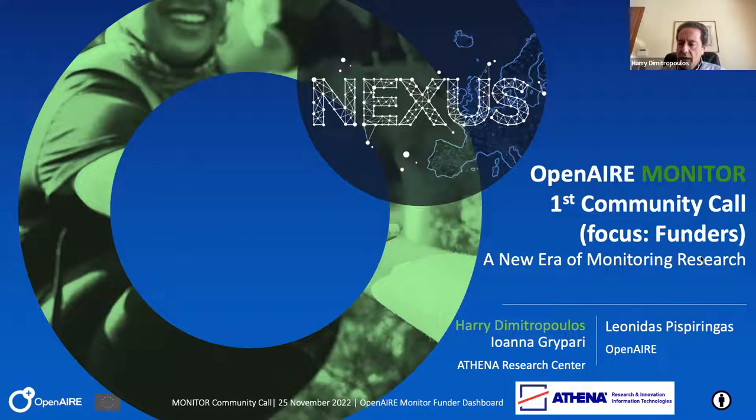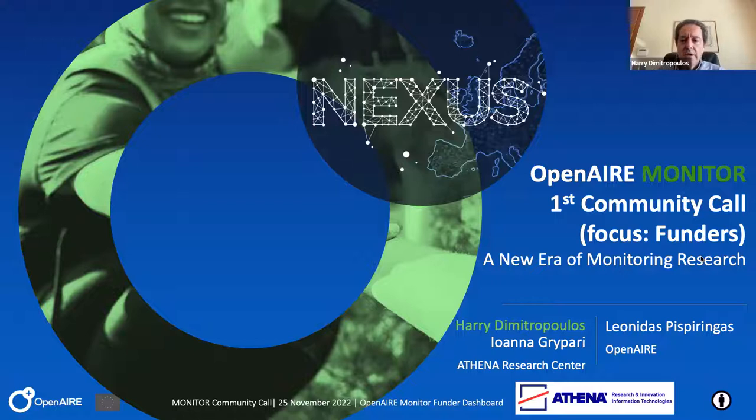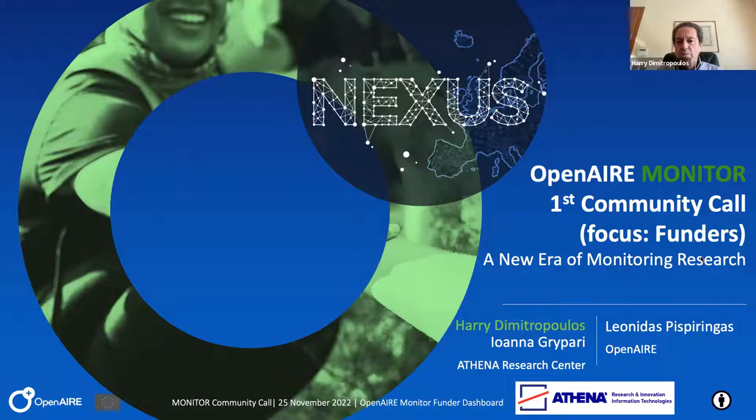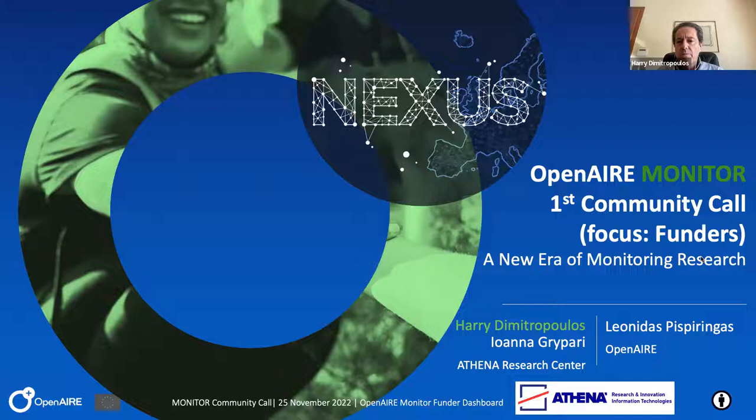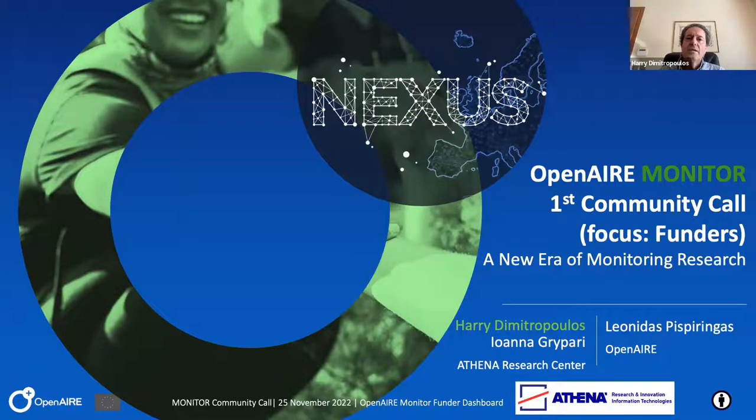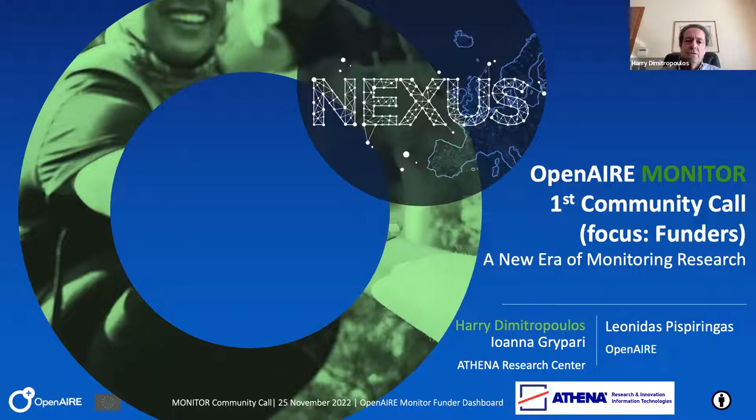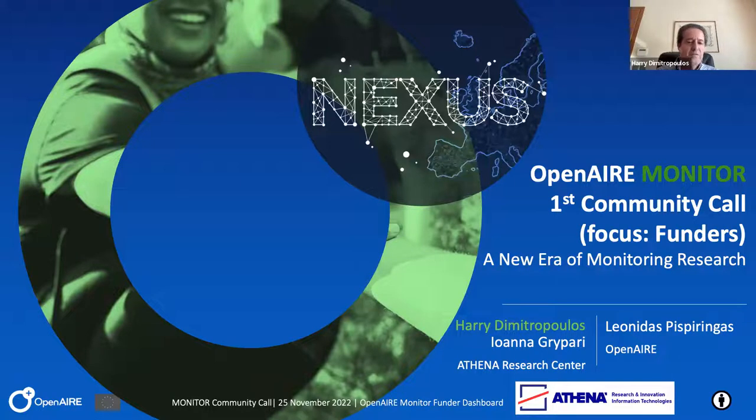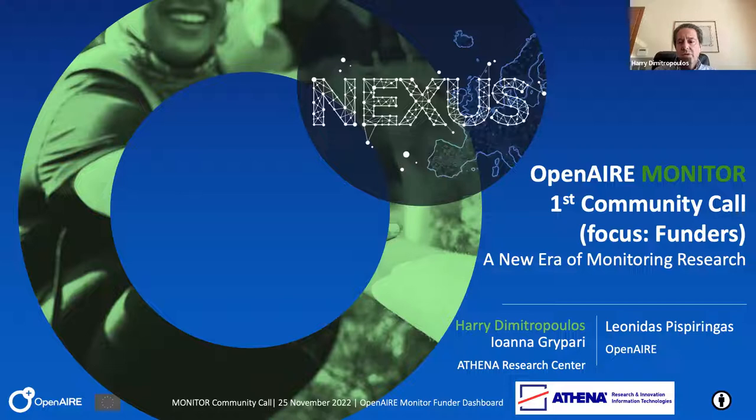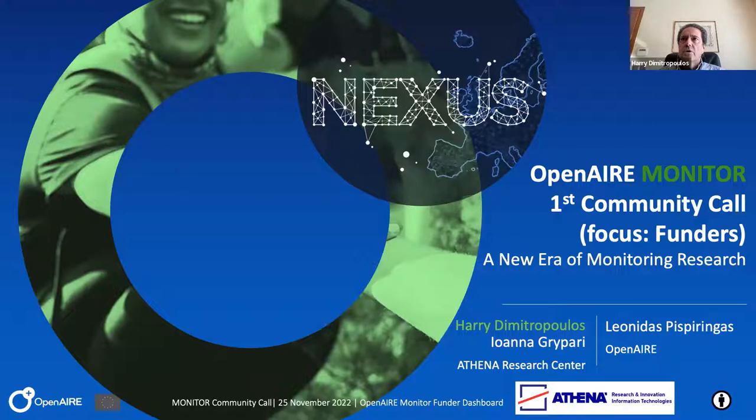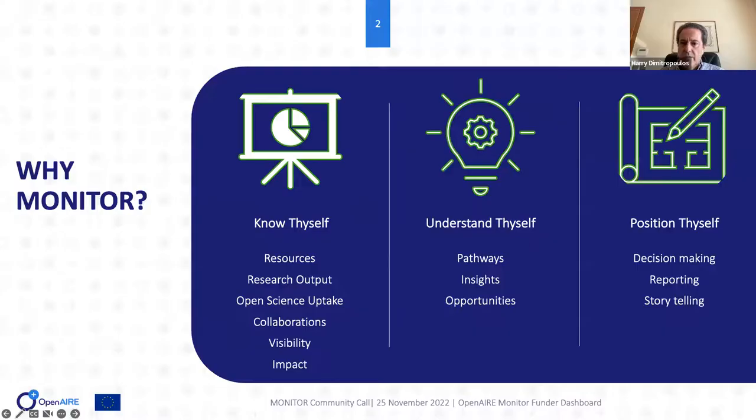I will give a bit of context, talk about how it's useful for funders, and then do a demo which can be interactive. You can interrupt me at any stage and ask questions, and then it will be Q&A. Thank you for coming because this is our first community call. And as you will see throughout this presentation, we want this to be a community driven tool.